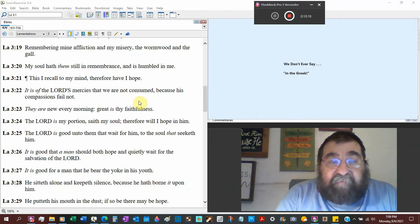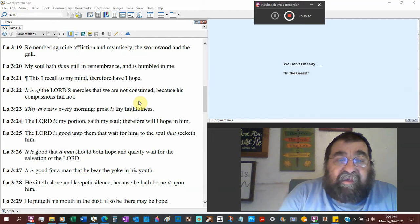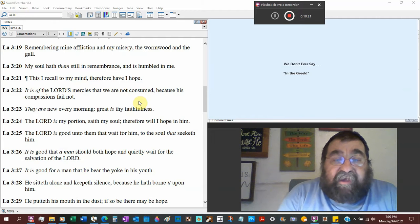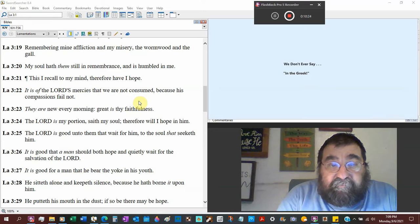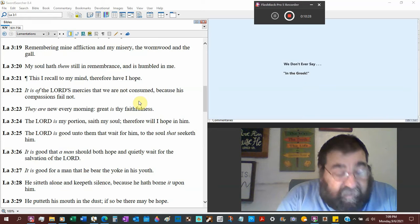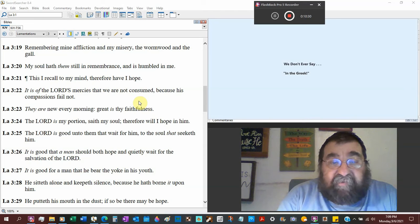Thus I recall to my mind, therefore have I hope. My hope is the blessed hope of the Lord Jesus Christ.